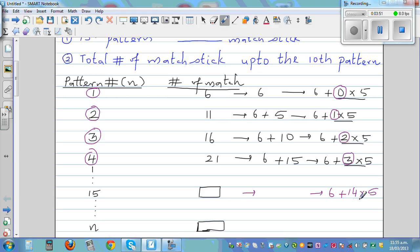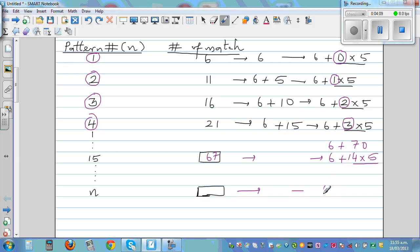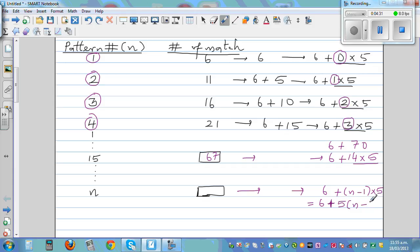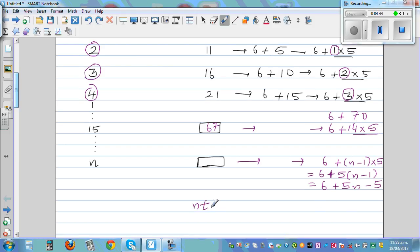Fourteen times five is seventy, so six plus seventy is seventy-six. Using that same pattern, for the nth pattern it would be six plus n minus one times five. Expanding: six plus five n minus five gives five n plus one. So the nth pattern formula is 5n plus 1.